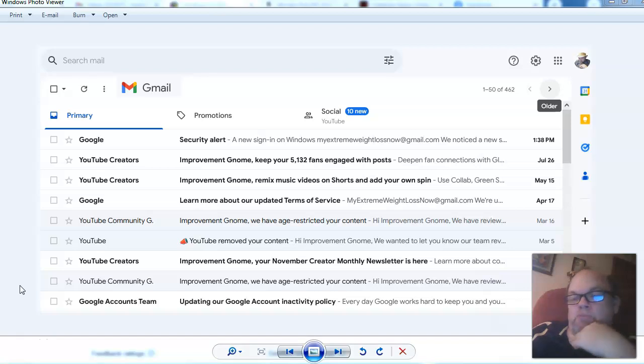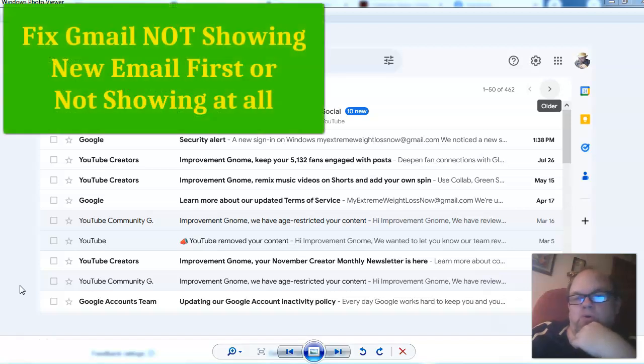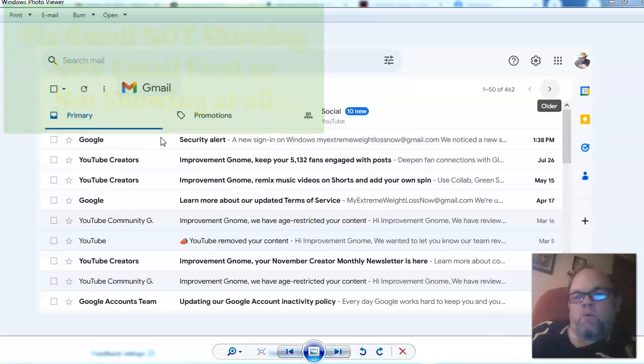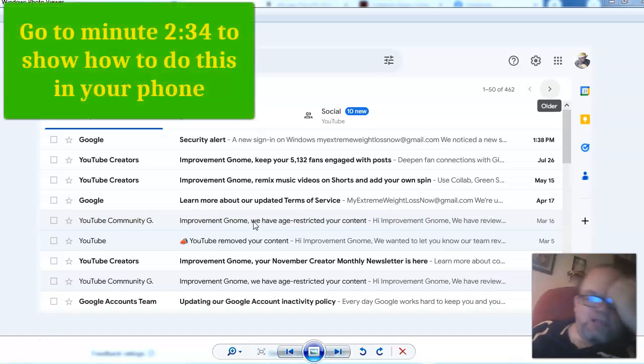In this video, I want to help you fix the issue in Gmail where you have new email that's not showing up on top in that order, or it's missing and you have to literally search for it in order for it to pop up and you realize there's a new email.